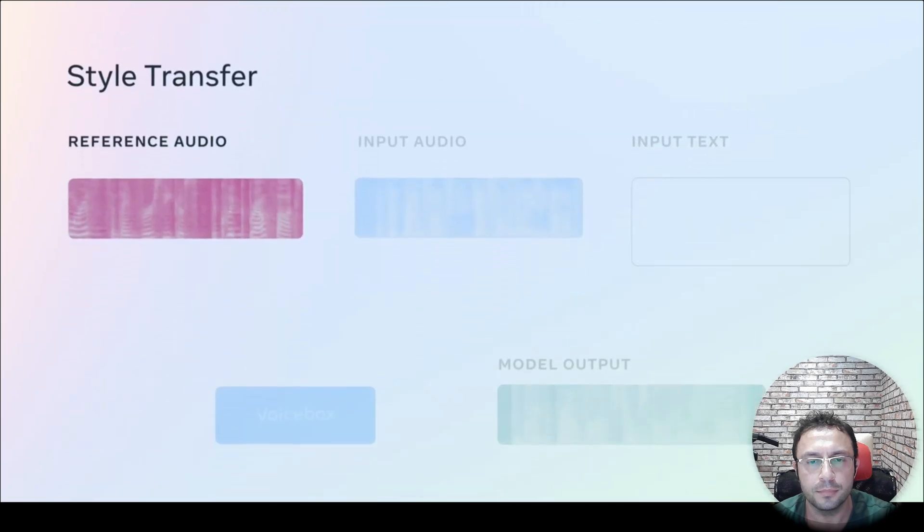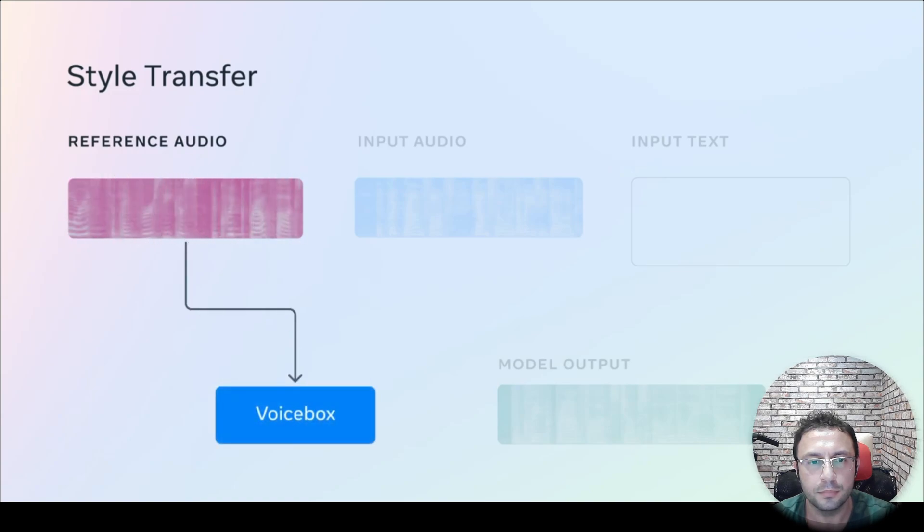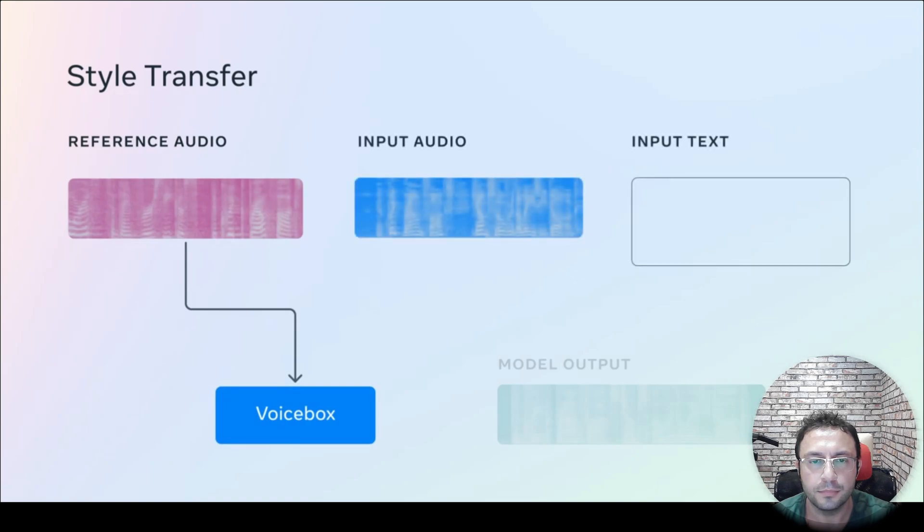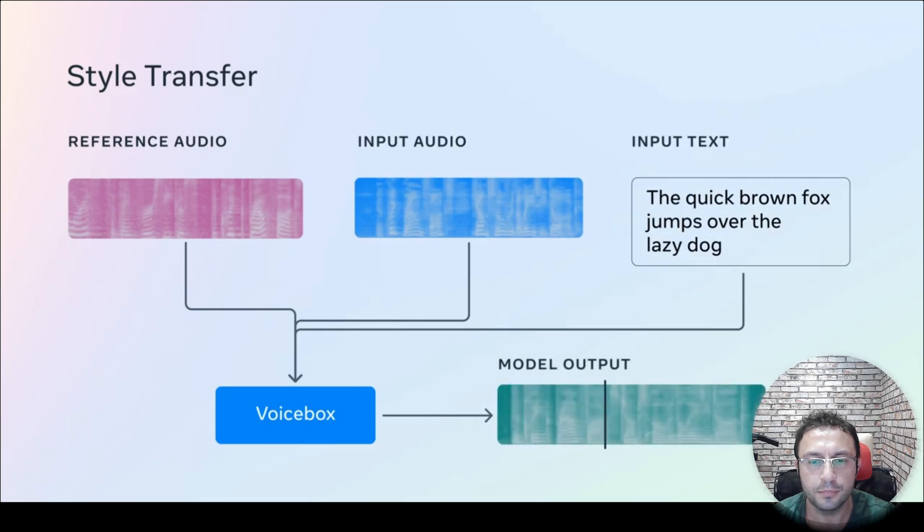Style transfer enables transposition of vocal characteristics and background noise from a reference clip to a target audio clip with text input. The quick brown fox jumps over the lazy dog. The quick brown fox jumps over the lazy dog.